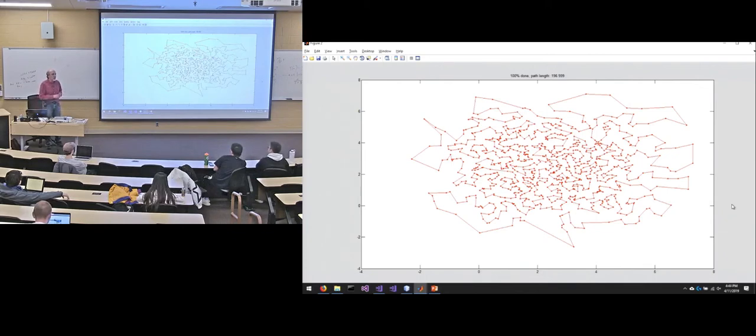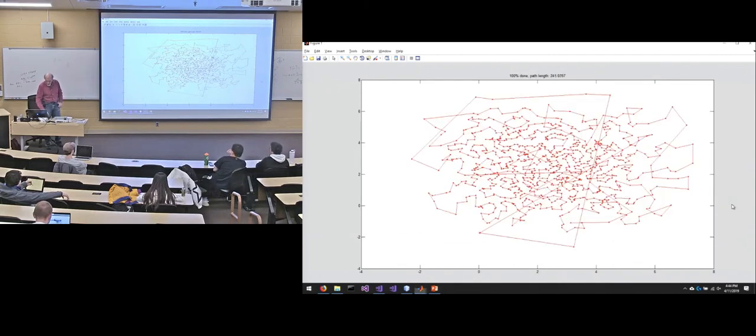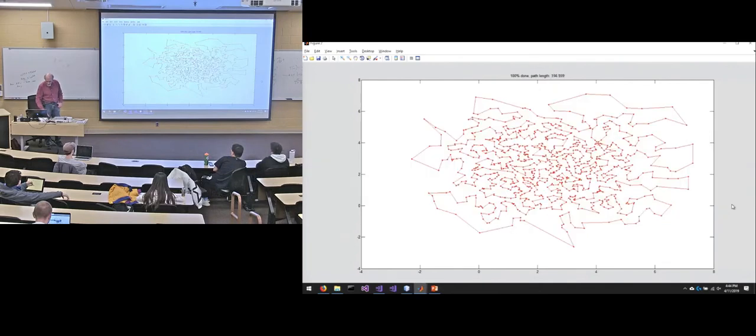So that's an example of why greedy nearest neighbor is not the greatest heuristic and what two opt does to it is get rid of a bunch of those crossings.